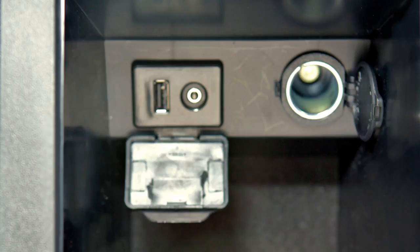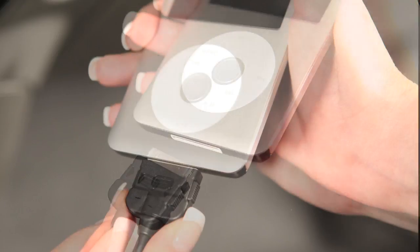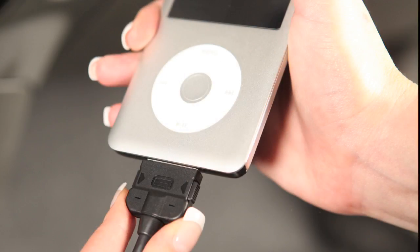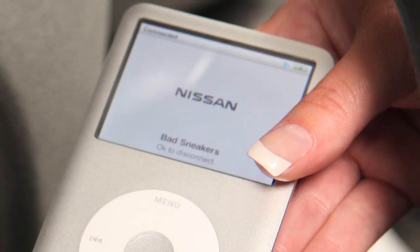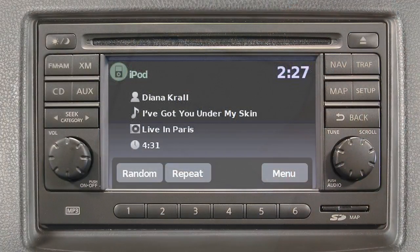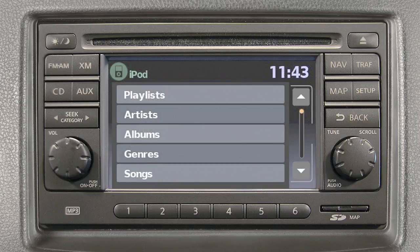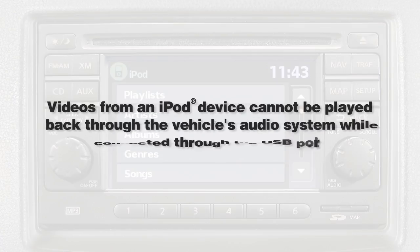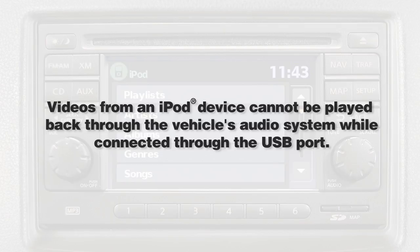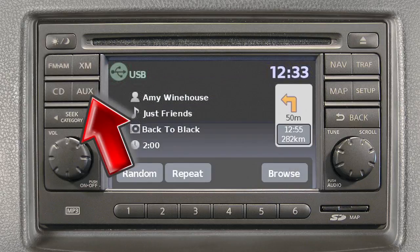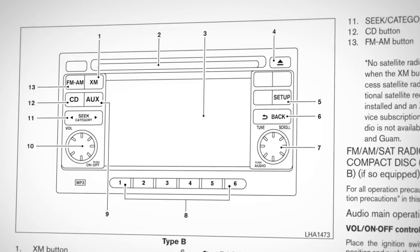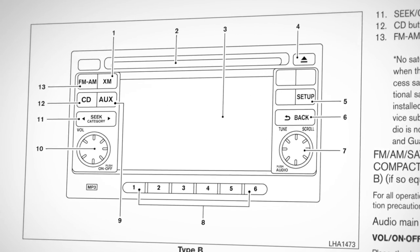This is your vehicle's USB jack. Plug a compatible storage device, such as an iPod, into the jack to play audio files stored on the device. If compatible, the battery of your iPod will charge while connected to the vehicle. When plugged into the jack, only the audio system controls can be used to navigate and operate all iPod functions. The interface for iPod operation shown on the display is similar to the iPod interface. Videos from an iPod device cannot be played back through the vehicle's audio system while connected through the USB port. Press the auxiliary button to switch to the USB mode. Please refer to your owner's manual for further information and instructions regarding all audio systems.